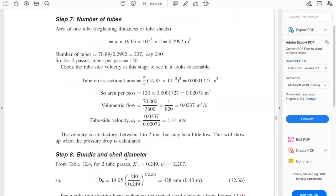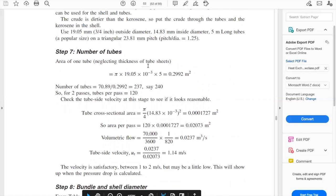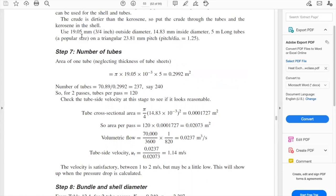Step seven: the number of tubes. First we need the area of one tube, neglecting the thickness of the tube sheets, because we assume they are so thin we can neglect them. We do pi times the outside diameter times the length of the tube. The outside diameter is 19.05 mm converted to meters (×10⁻³), and the tube length L is 5 meters. That gives an area of 0.2992 m² per tube.